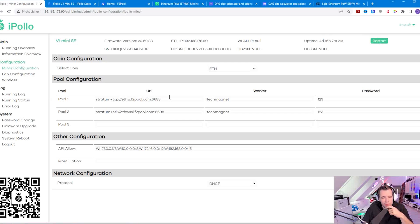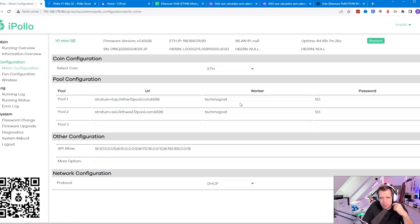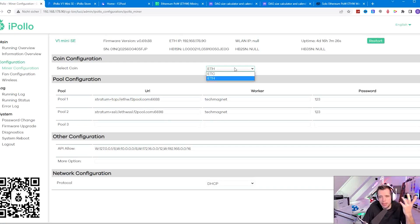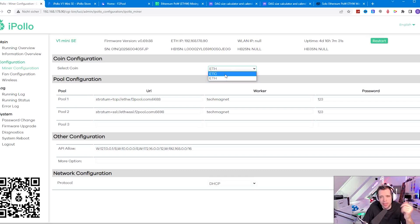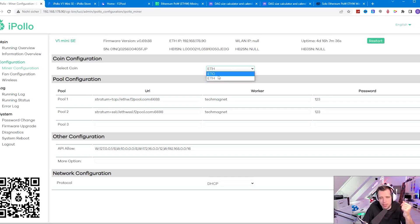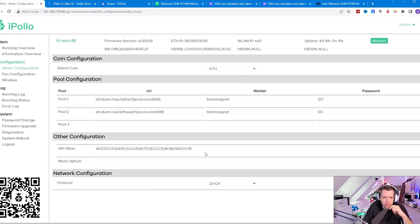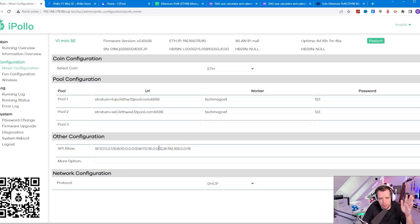The miner configuration is right over here. You set the pool, you set the worker, you set the password. Here you can choose between Ethereum coins which also works with Ethereum proof-of-work and you can switch back to ETC if you want to. There's also API allow configuration but if you don't know what it is just don't touch it because you will not need it.